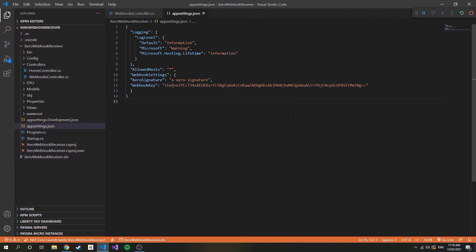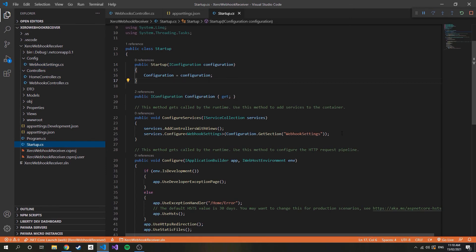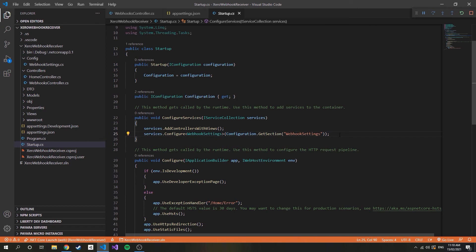You'll also notice I'm storing the header key for the signature here. Under config I have created a class that matches the app settings and also added a reference to the class in startup under configure services. This is so we can reference values in app settings from other classes.